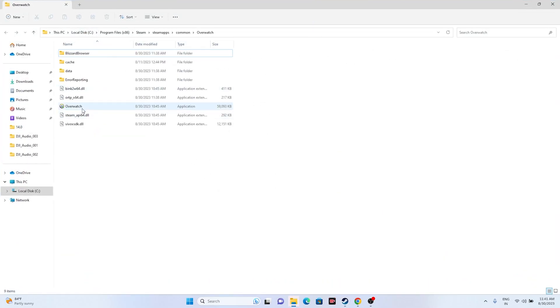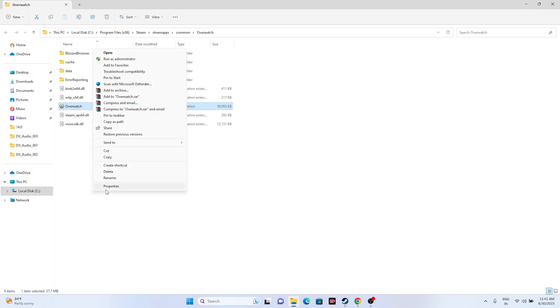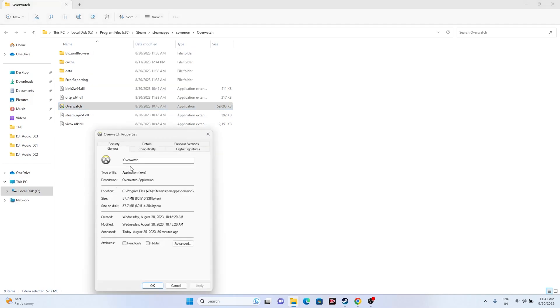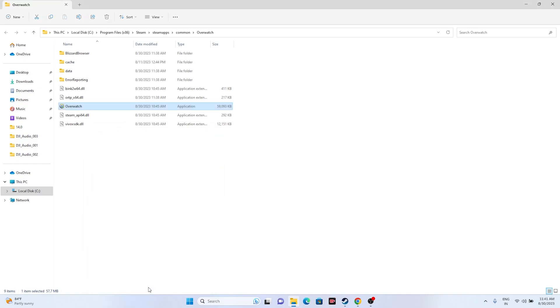and click on Browse. That will redirect us to this folder. This is the application, so select it, right click, go to Show More Options, go to Properties, go to Compatibility, and click on Run this program as an administrator. Go for Apply and OK, then try launching the game.